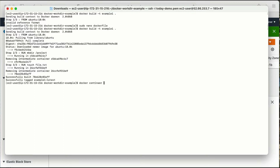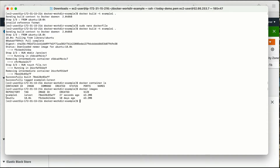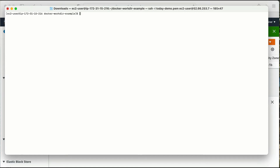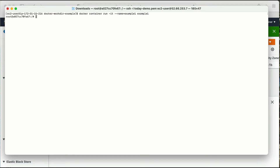I ran 'docker container ls -a' — I have not created a container yet, I have just created an image. Running 'docker images' shows I have the image 'example1' with base OS ubuntu 18.04. Now let me create a container from this image: docker container run -it --name example1 with the image name example1. I am not using the -d flag because I don't want to run it in the background — I want to log in directly.